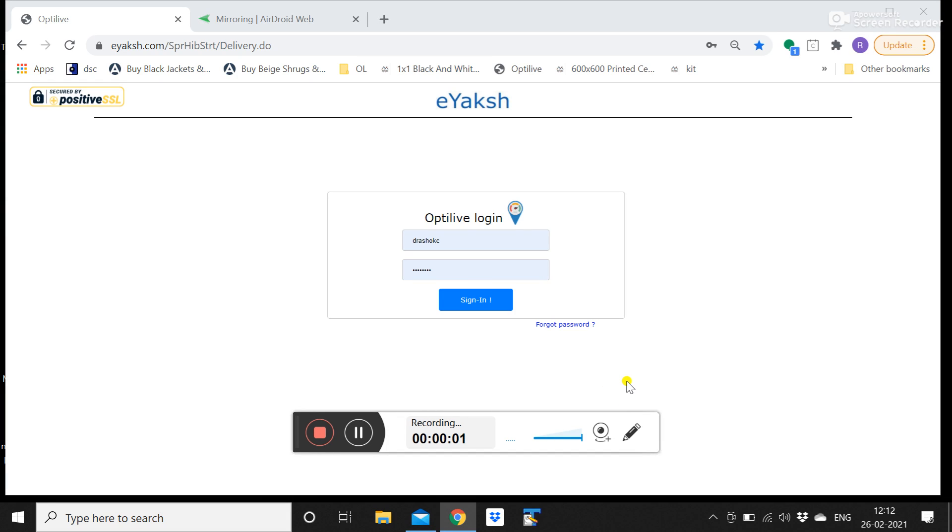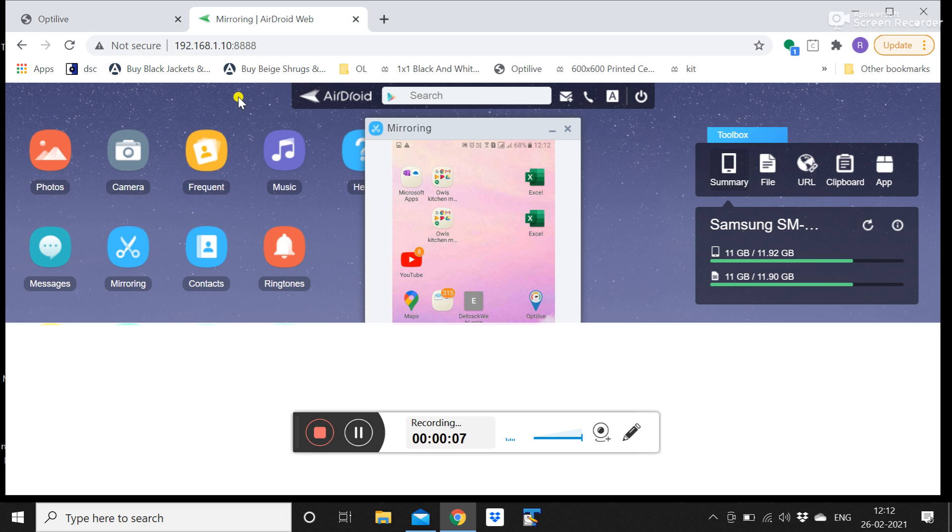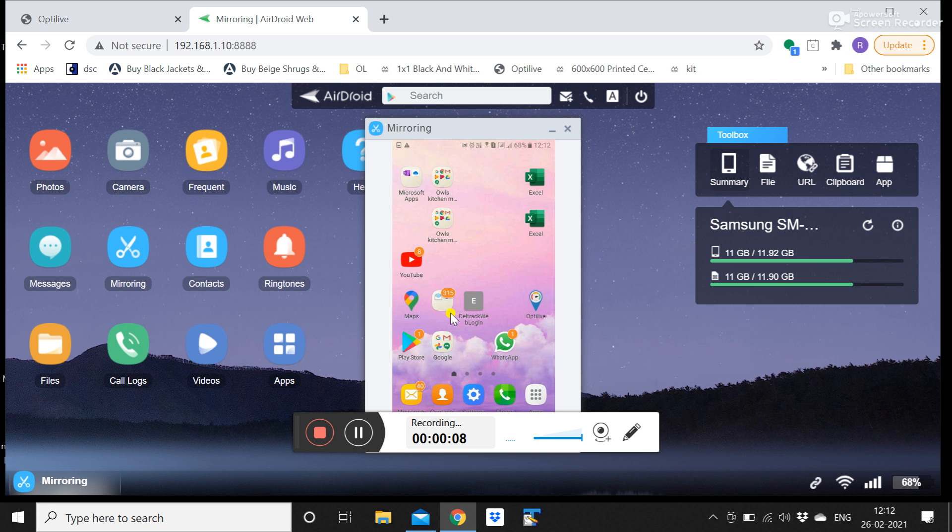This video gets you started with OptiLife. There will be two parts: one would be your web login and the other would be your Flebo mobile.